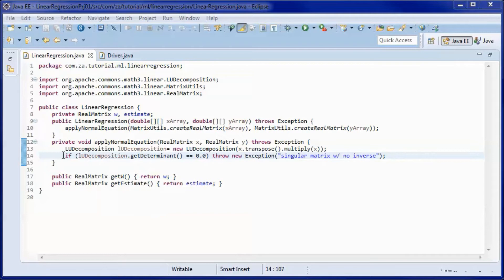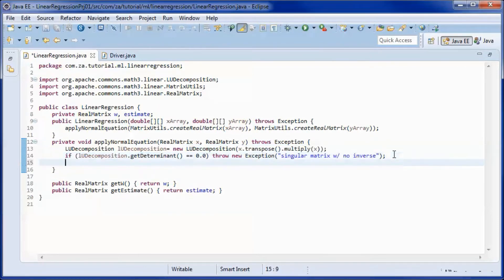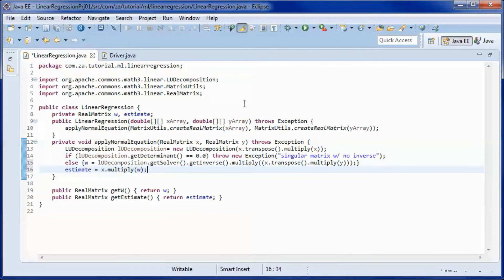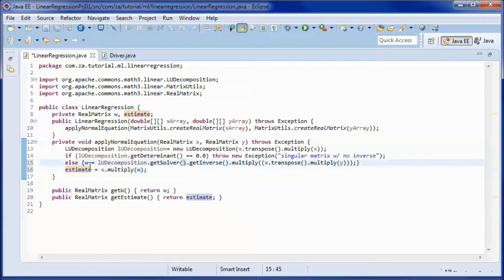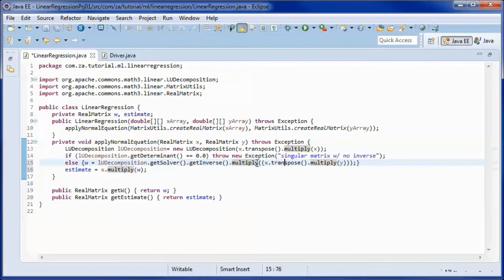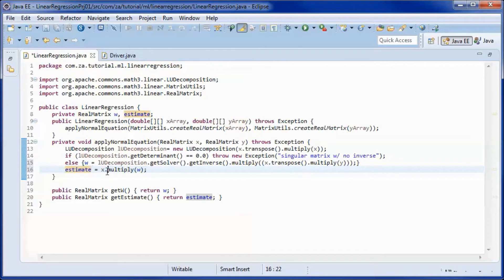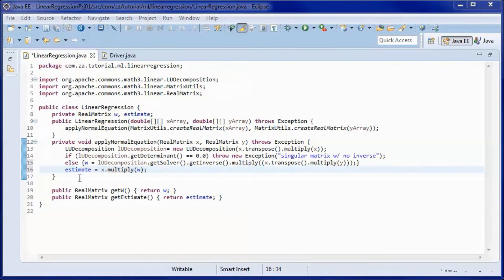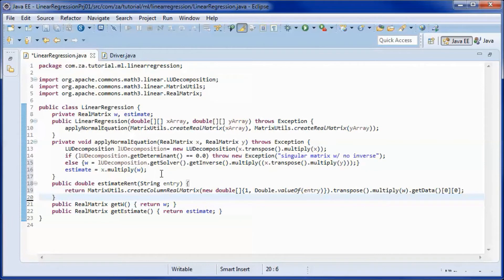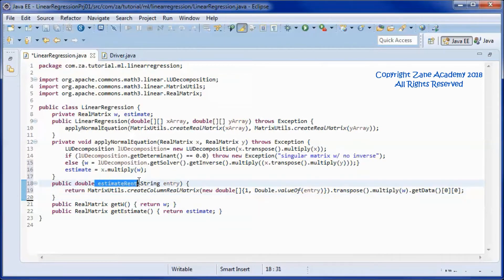If the determinant is zero, it means the matrix does not have an inverse; otherwise, we will calculate W and the estimate matrices. We get the inverse of X-transpose-X and multiply it by X-transpose times Y. Y-hat, or the estimated rent matrix, will be X multiplied by the W matrix. Finally, this method will return a rent estimate given an apartment size in square feet.